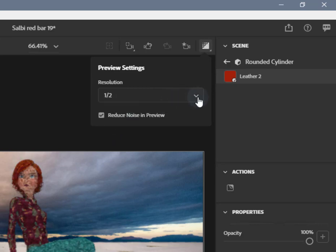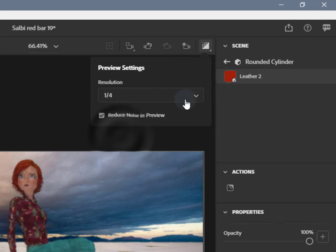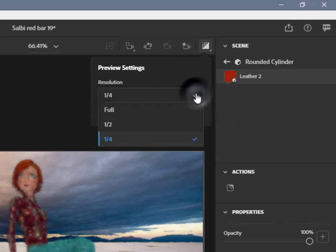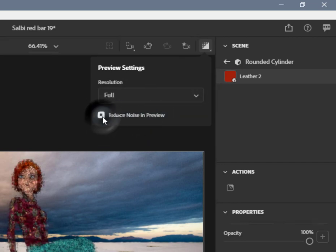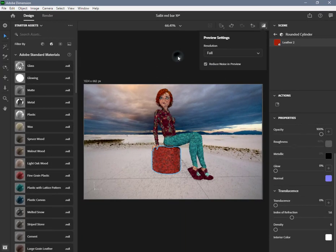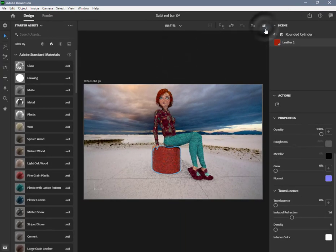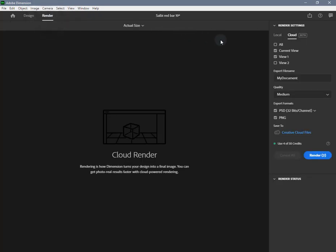There are three modes available for render preview resolution: full, one-half, one-fourth. Also, a reduce noise option is available for reducing noise for preview. Render mode allows you to configure your final render and uses a production renderer to give you the best results. You can receive the full quality image after the rendering is complete.